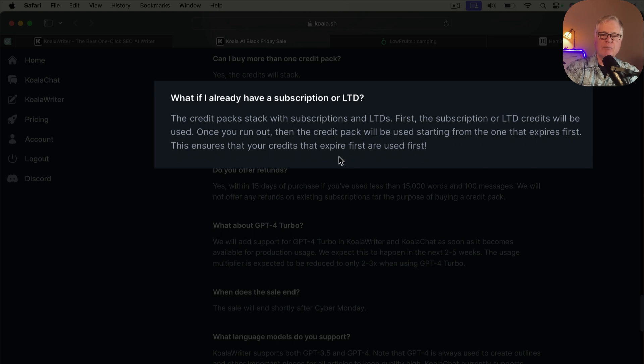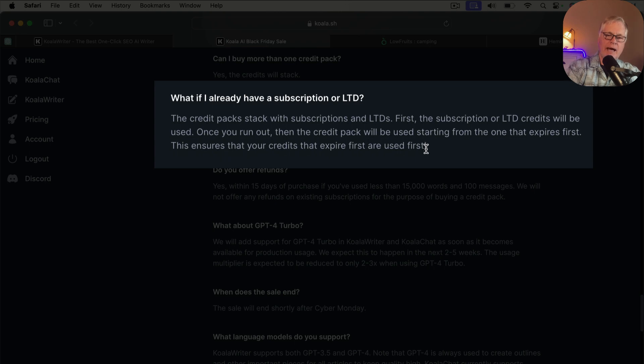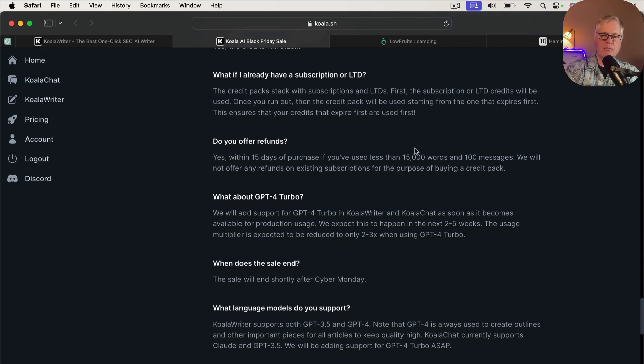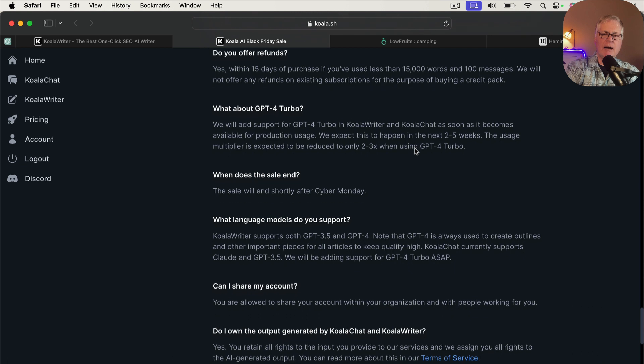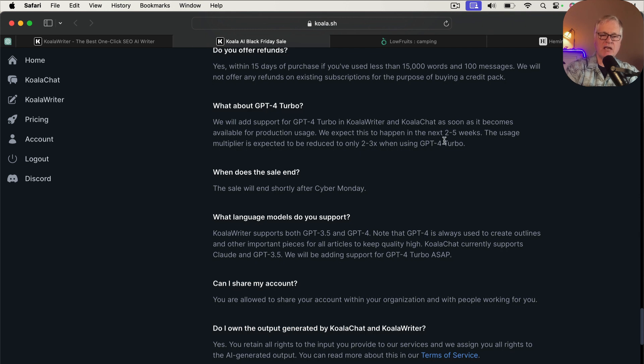The credit packs stack with the subscription or an LTD. First, the subscription or LTD credits get used, then the credit pack credits start getting used. They do mention GPT-4 Turbo. That's going to get added here in the next two to five weeks is what they expect. You know, they just had the open AI dev day and talked a lot about GPT-4 Turbo. So all of the developers are lining up to get ahold of that API and start using that. So Koala Writer expects to offer that in two to five weeks.